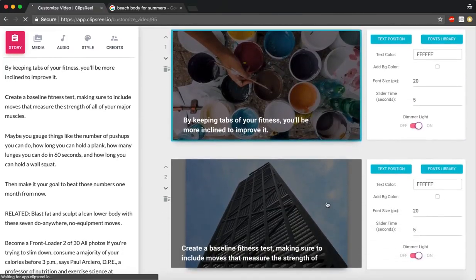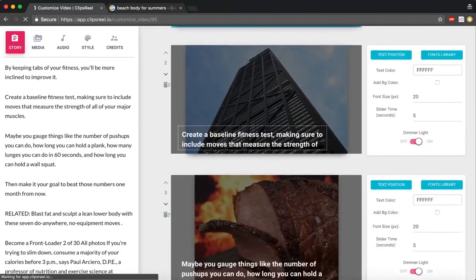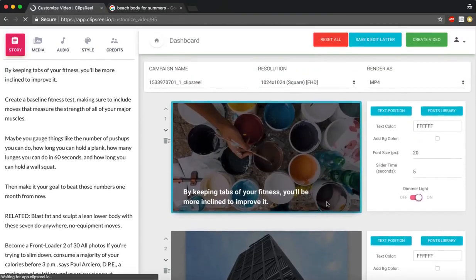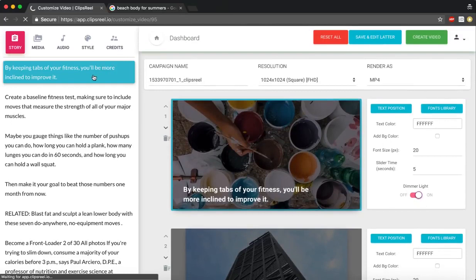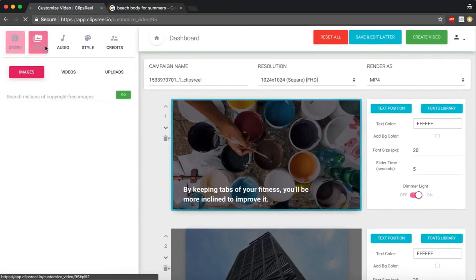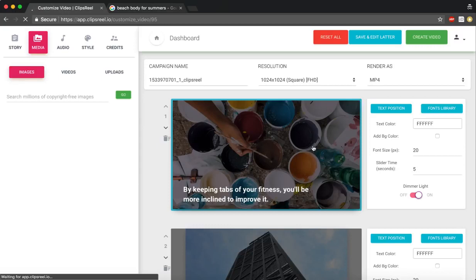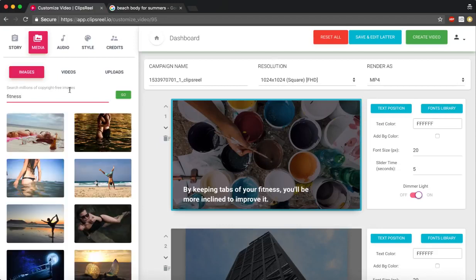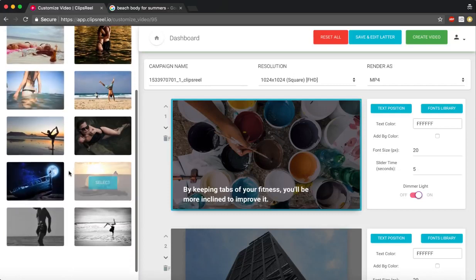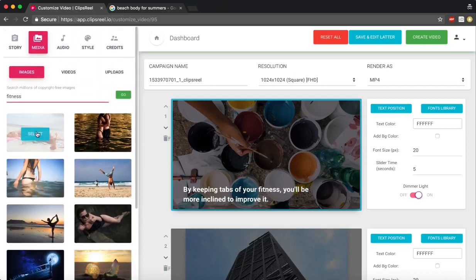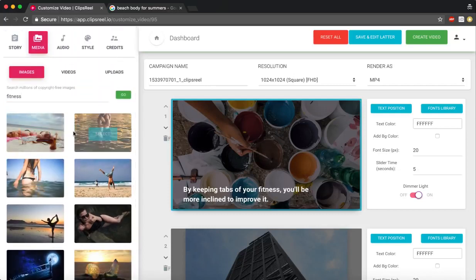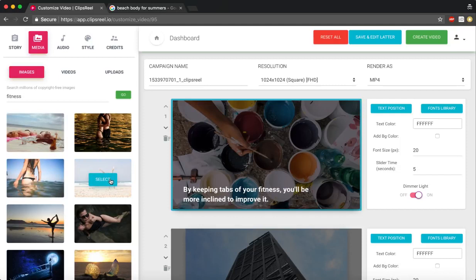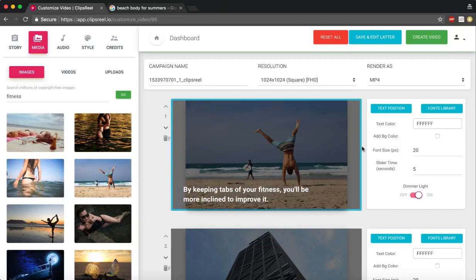As you can see, the images have started showing up. What we can do is go to media and customize these images and change them if we feel like. Let's say I want to put an image of fitness, so I'm going to search for fitness. I'm just going to select this slide and add this image right here.